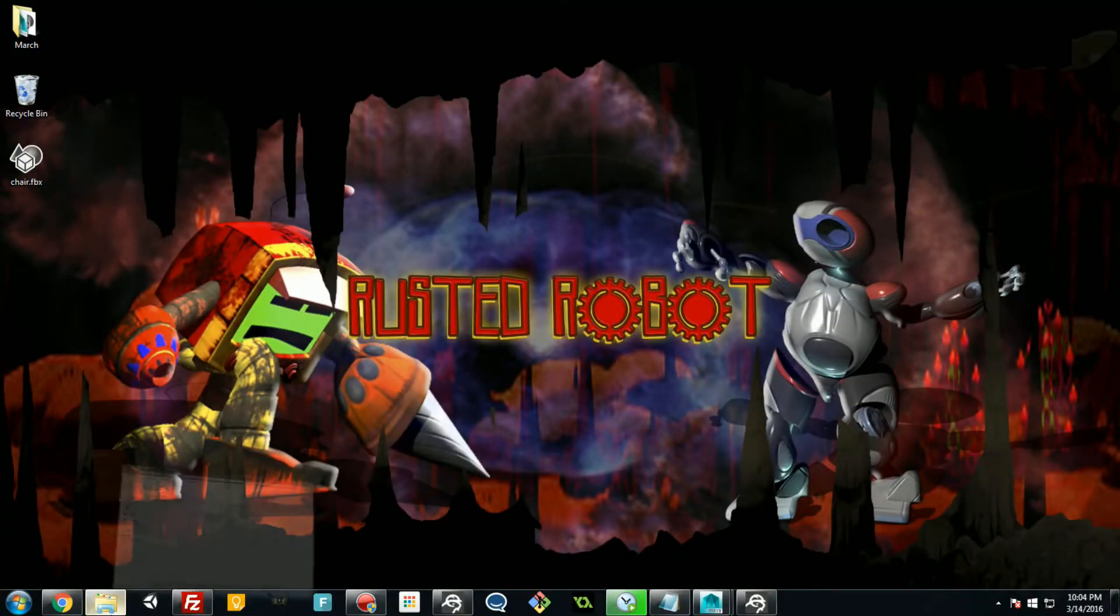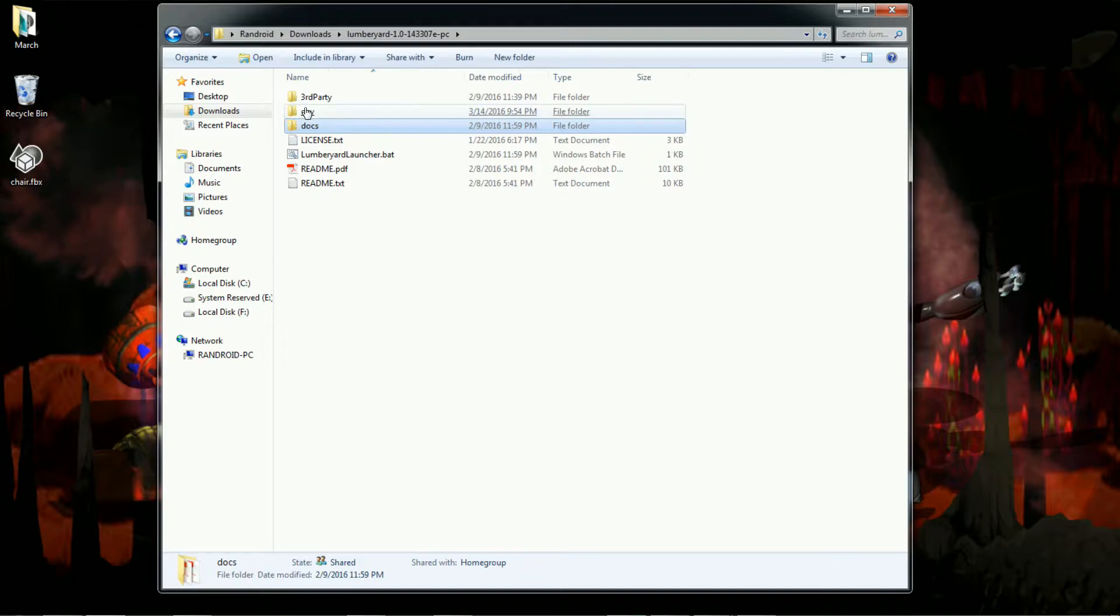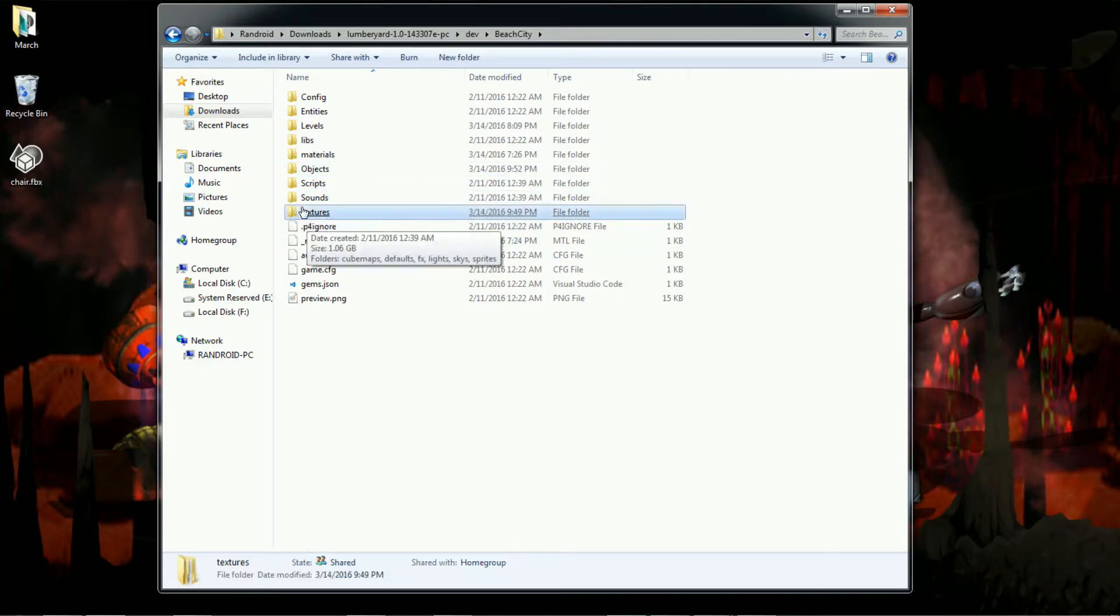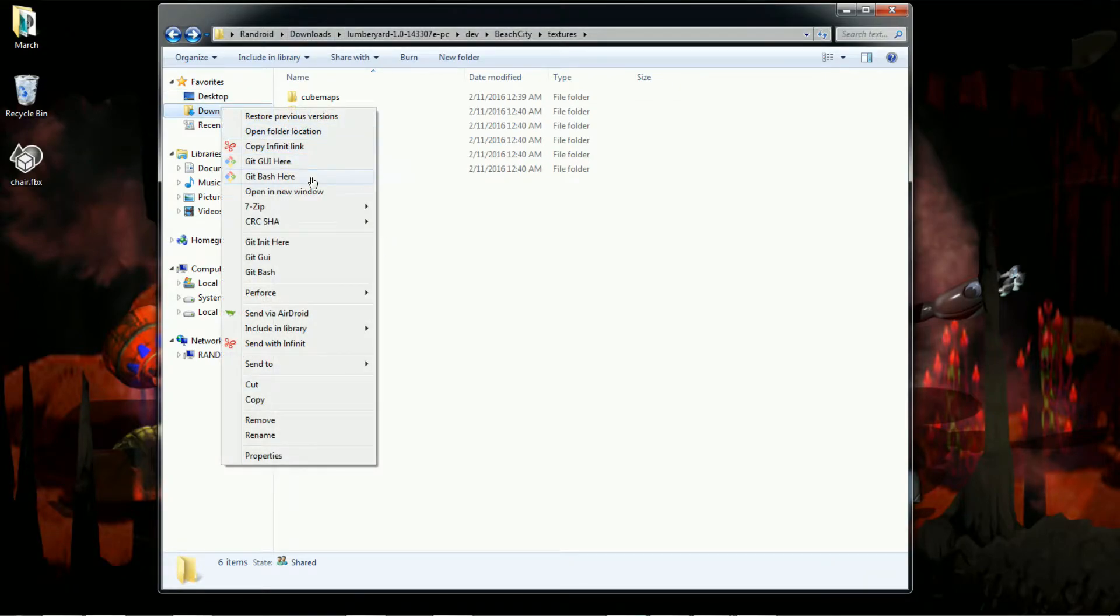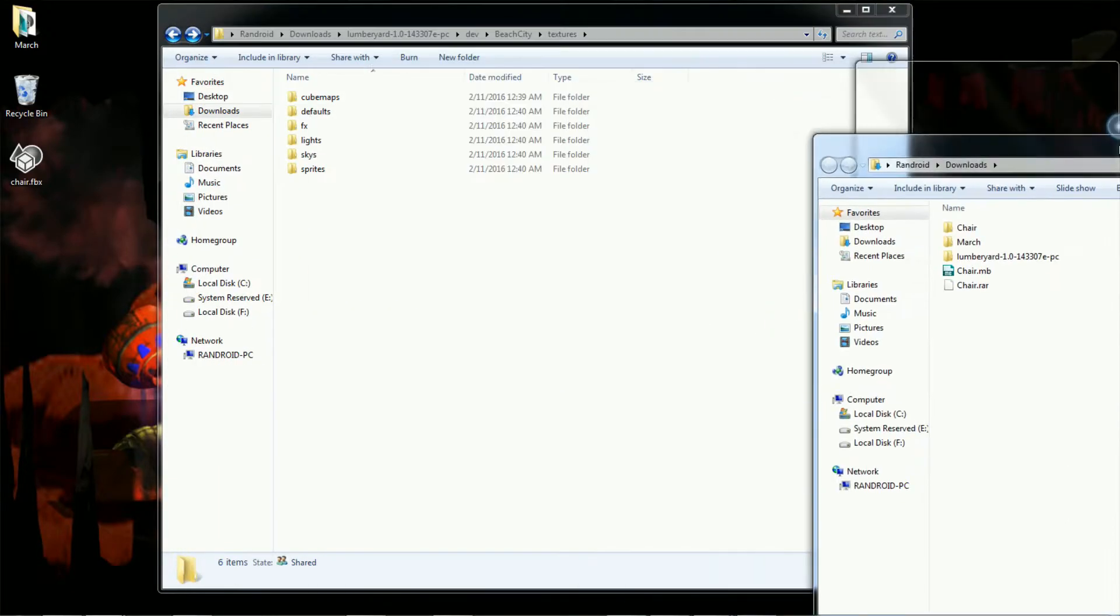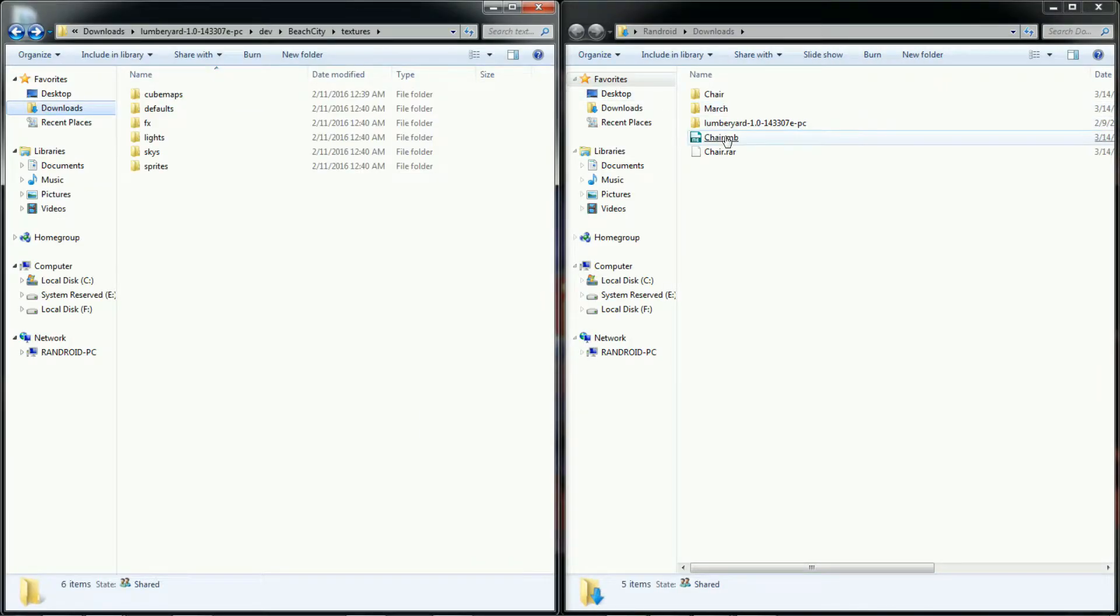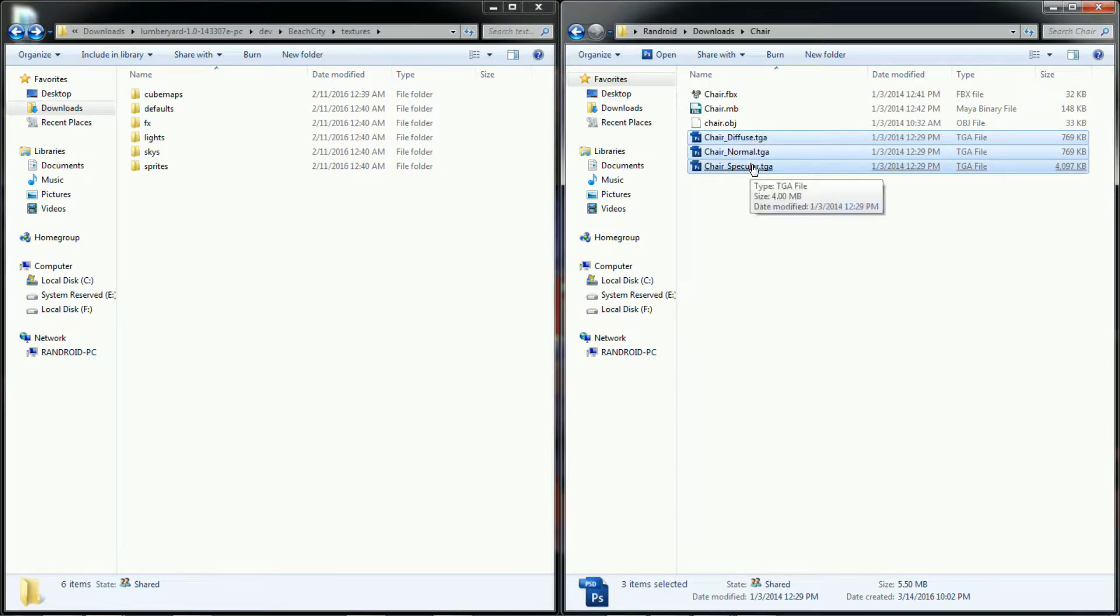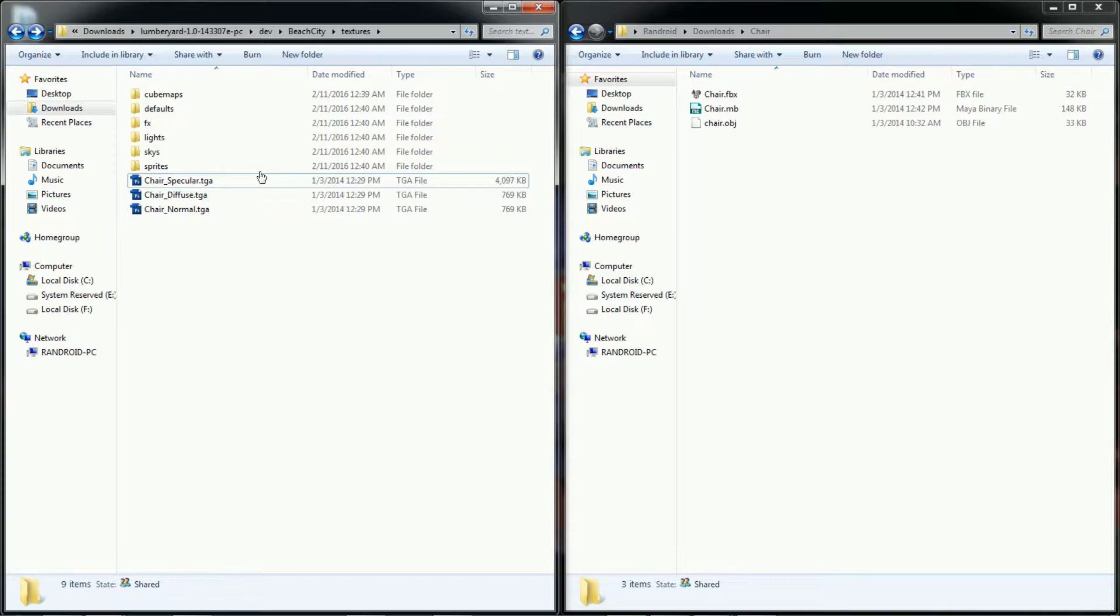Go to where you installed Lumberyard. Go to Dev, and you should have the Beach City level, and Textures. Now I'm just going to drop in those textures that we unzipped in the download folder. All right, so unzipped the Chair RAR. We have a bunch of textures here. The Normal, the Diffuse, and the Specular. Just drag these into the Textures folder for Beach City. You might want to put them in a subfolder to keep it organized. But for this tutorial, let's just drop them in here.